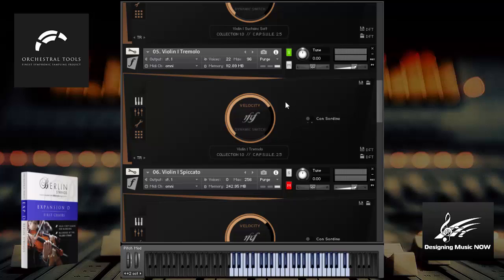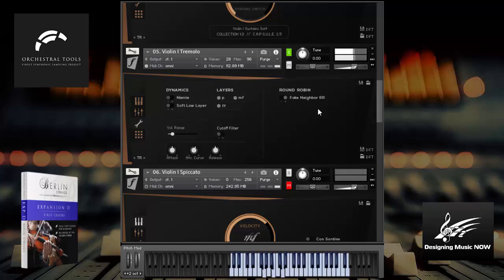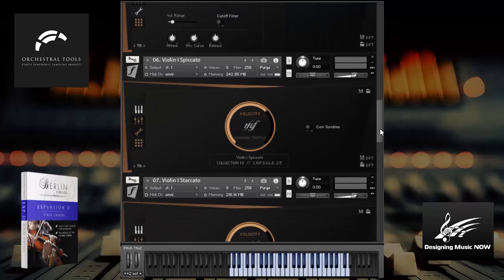Remember these are essentially solos but when you're playing chords, of course you're getting probably different types of round robins for each one of the different notes that are being played. You can set the number of round robins or anything, but you can try Fake Neighbor. Just a tremendous amount of variety in this patch, in these patches.